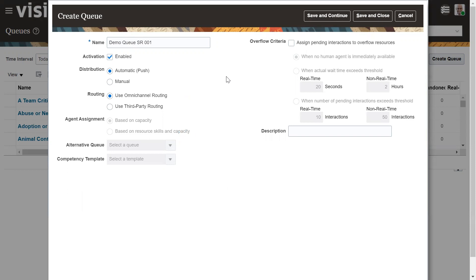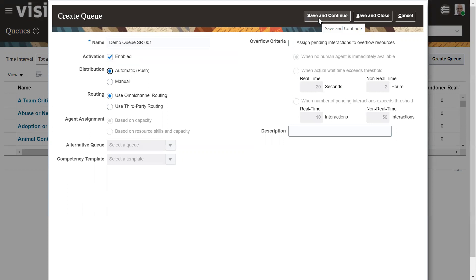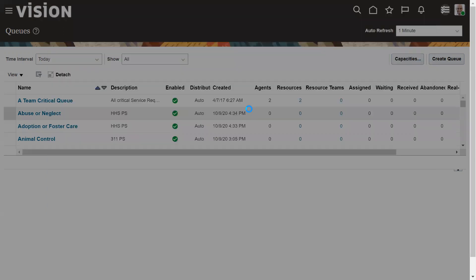Omni-channel routing and work assignment will be covered in later sessions. For now, we will just select automatic distribution and proceed to create the queue. If we have any description related to the queue we can enter it here. Once we save and continue, we get an option to add team members.